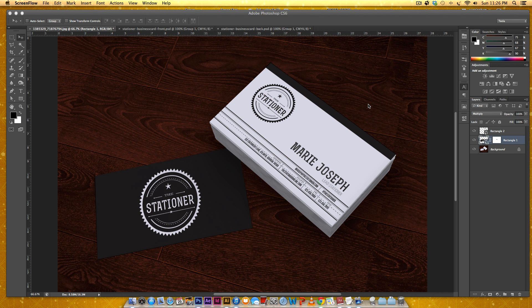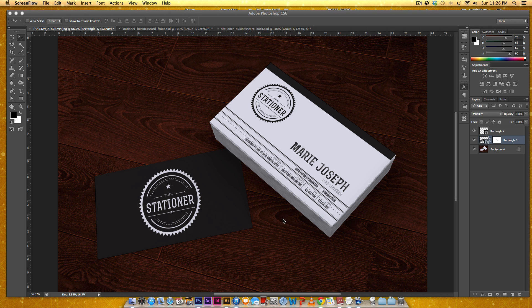Hi and welcome to another Every Tuesday tutorial. In this tutorial we're going to be creating this business card mockup in Photoshop and we're going to do it all from scratch.